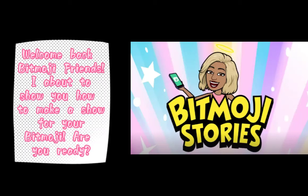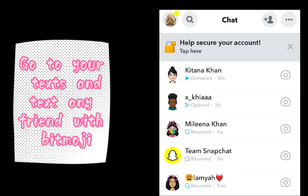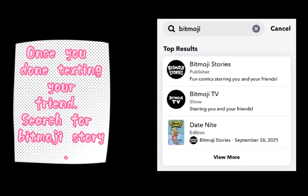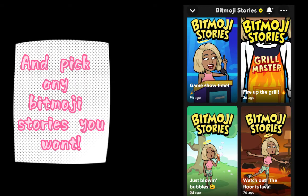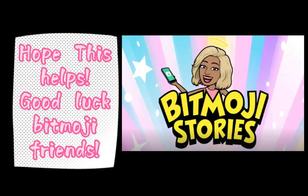Welcome back Bitmoji friends. I'm about to show you how to make a show for your Bitmoji. Are you ready? Go to your texts and text any friend with Bitmoji. Once you're done texting your friend, search for Bitmoji story and pick any Bitmoji stories you want.